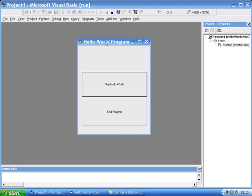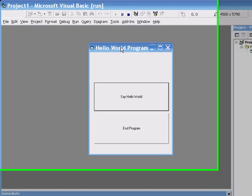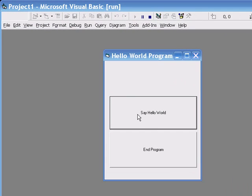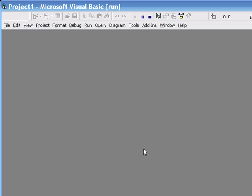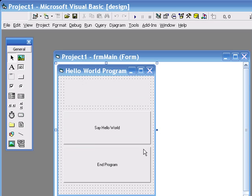At this point we should have a simple hello world program that says hello world when we press the say hello world command button and ends the program when we press the end program button.